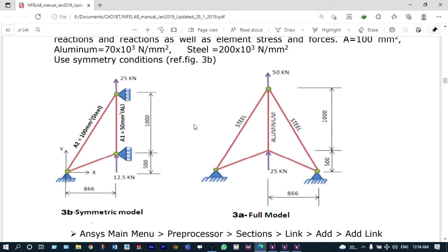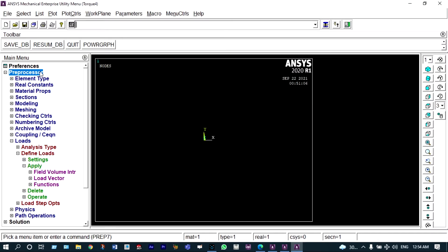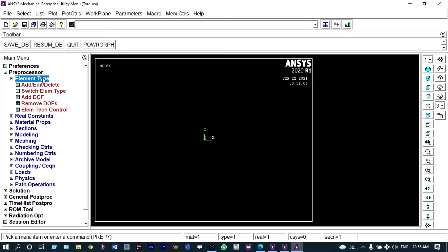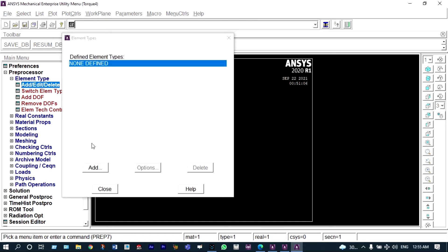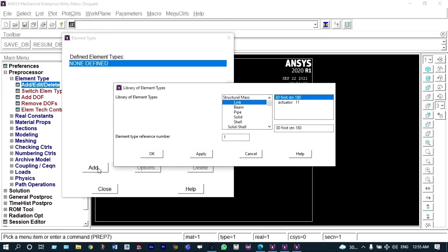Without wasting time, let us start modeling this structure. In the preprocessor, under element type, we have to add the element. We can consider a link element — it will be the easiest option. So we are selecting the link with 3D finite strain.